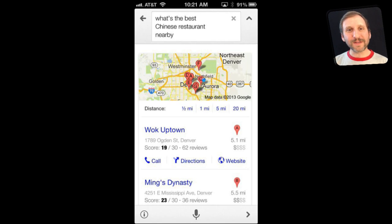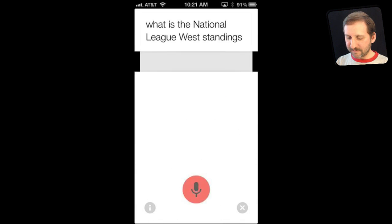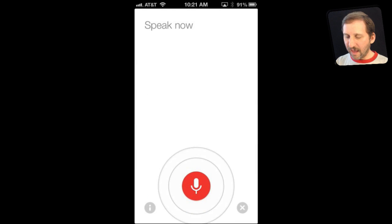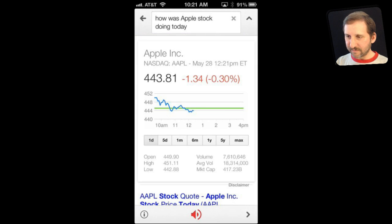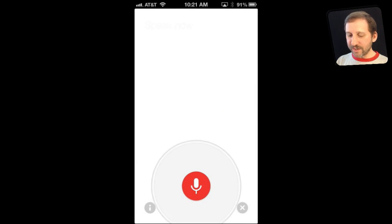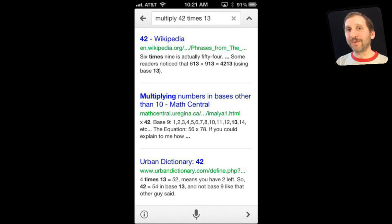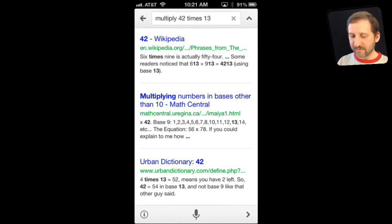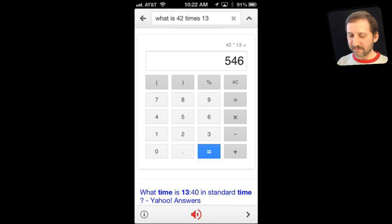A lot of the standard stuff you could do with Siri works here too. For instance sports standings, stock prices — 'How is Apple stock doing today?' — Apple is currently trading at $443.81. For math, you have to phrase it correctly: 'What is 42 times 13?' — The answer is 546. Just like Siri, phrasing matters.